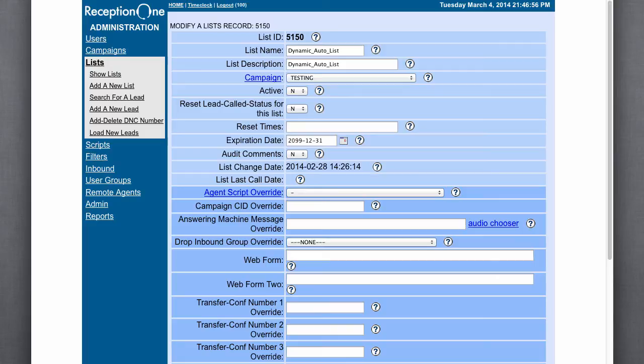The ViciDial phone codes table needs to be queried to get all of the daylight savings time and time zone, or GMT offset information. That information is needed when you load a lead into the ViciDial list.